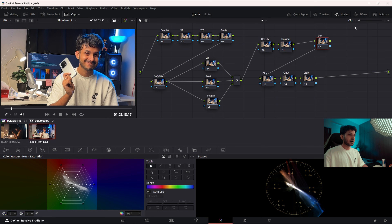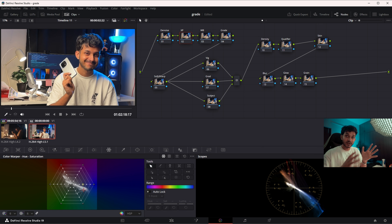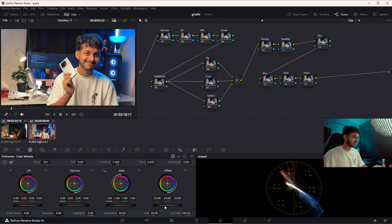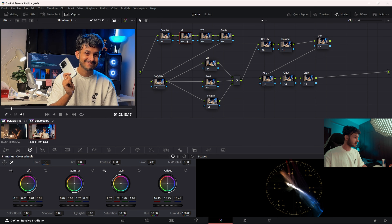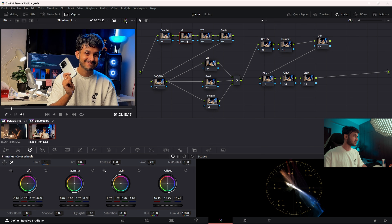Now let's get started with exposure. This shot is a little overexposed, so I'll bring down the exposure slightly. Going into the primary wheels, I'll bring down the offset for a little more darkness in the background. The gain can increase just a little bit, the lifts are fine, the gamma can uplift slightly, and the lift can go down a bit. That looks better — we now have instantly a little more contrast in the shot.